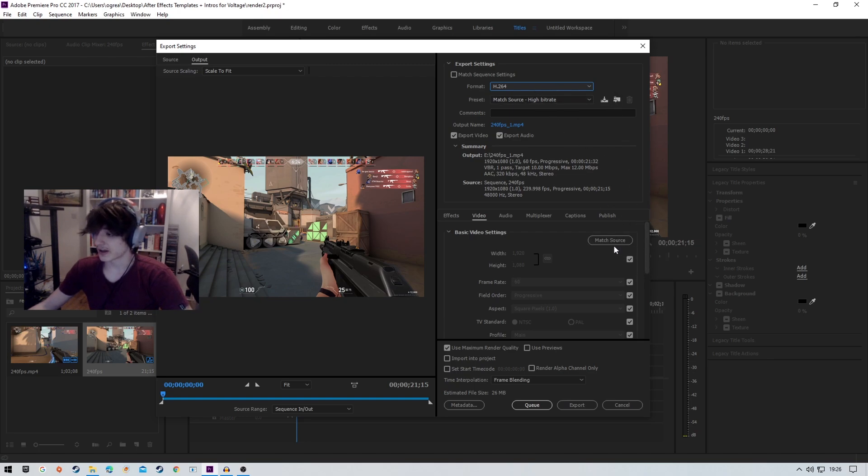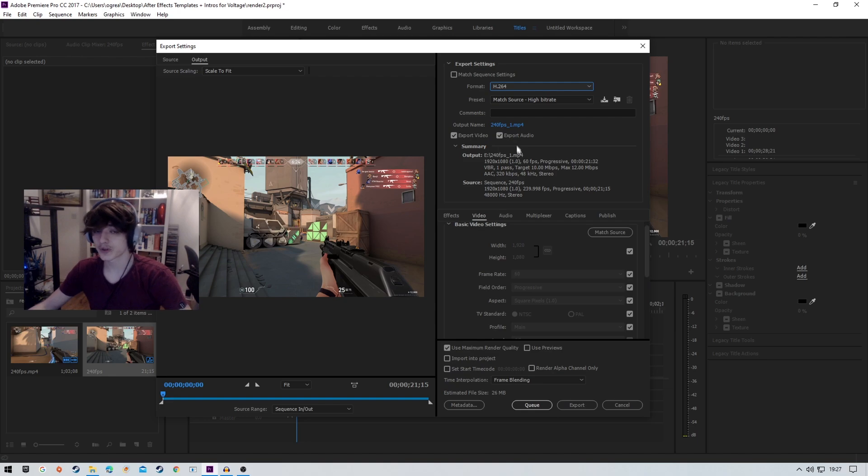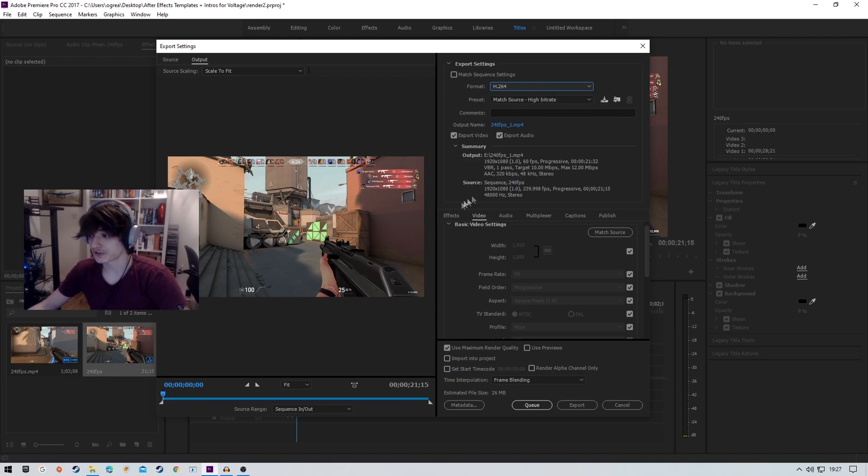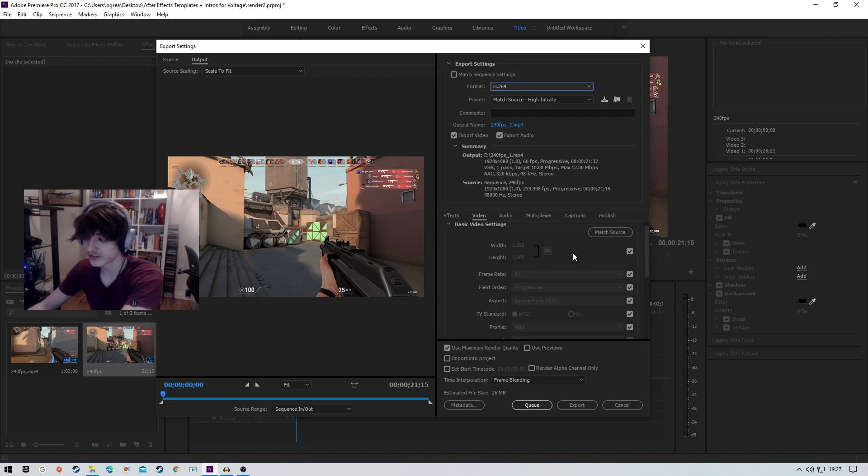Right now you're going to want to go down to basic video settings. You're going to want to make sure your sequence is at 1920 by 1080. I'm also going to be doing a tutorial on the best way to upscale 1080p footage to 4K footage.